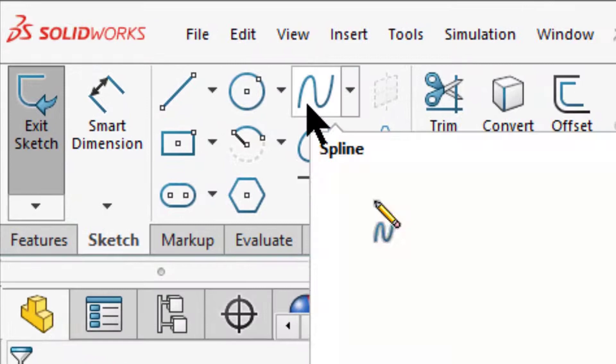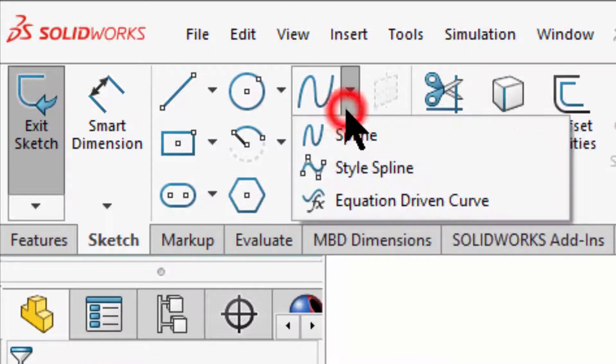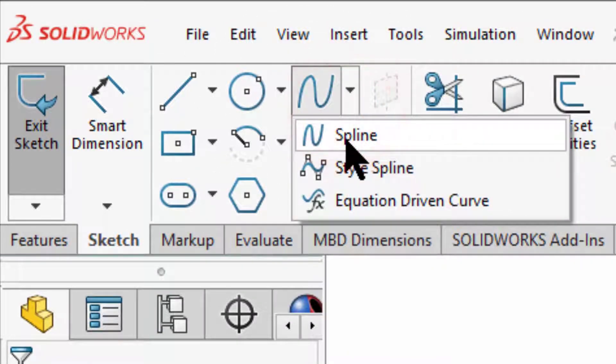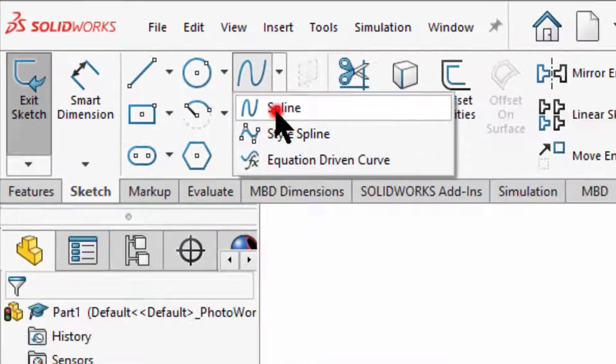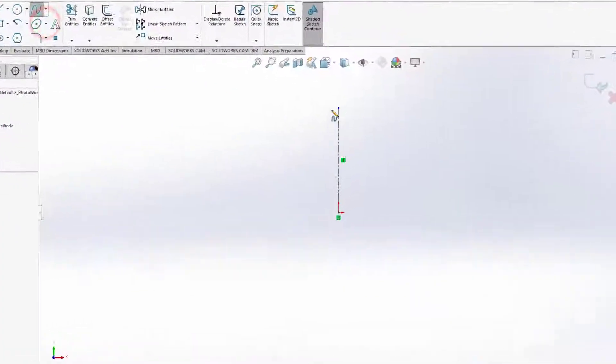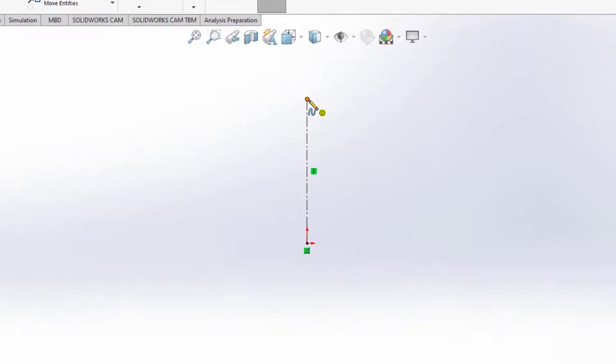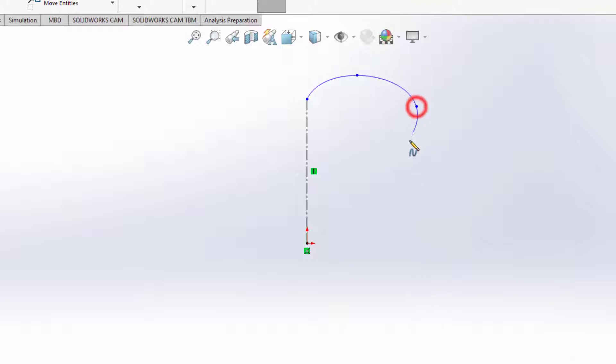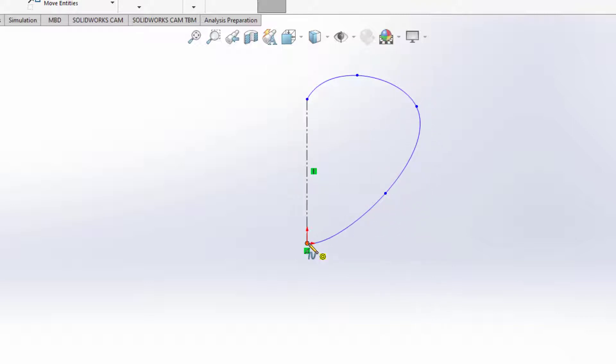Next I want to grab my spline tool right here where my cursor is flashing and I want to use just a basic spline. Click once to drop the first point of my spline and then just start working your way around the shape and you'll see that it comes pretty close to guessing what you intend.